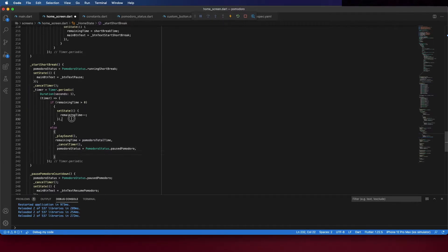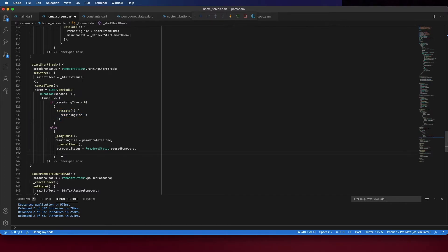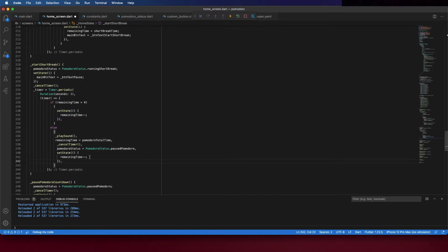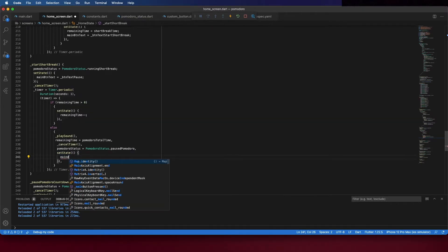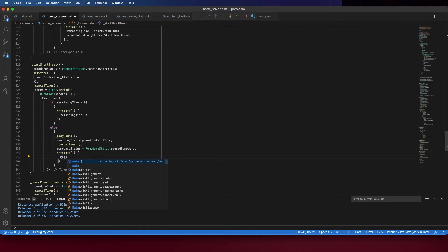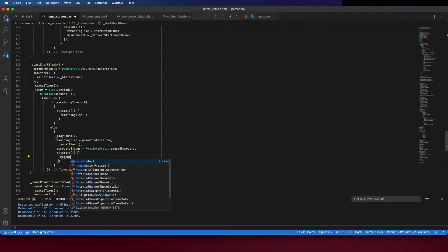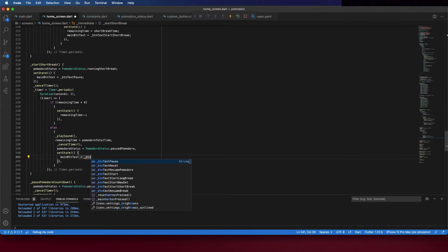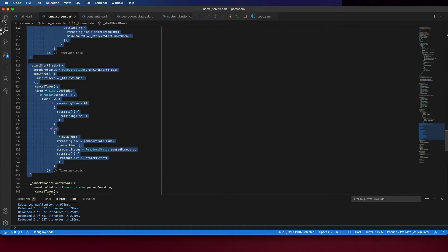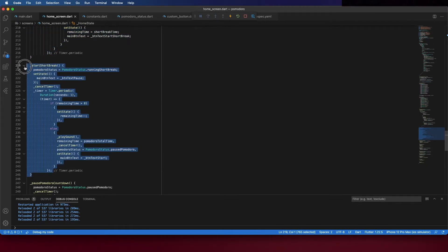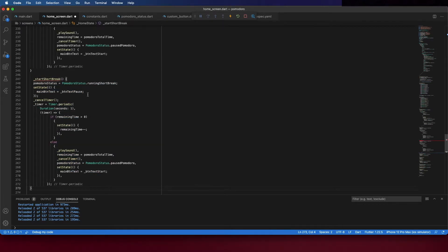We can copy this and place to create the long break. So start long break. Change here the status from running short break to running long break.